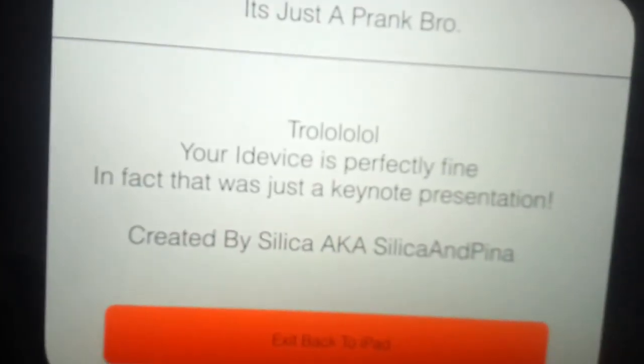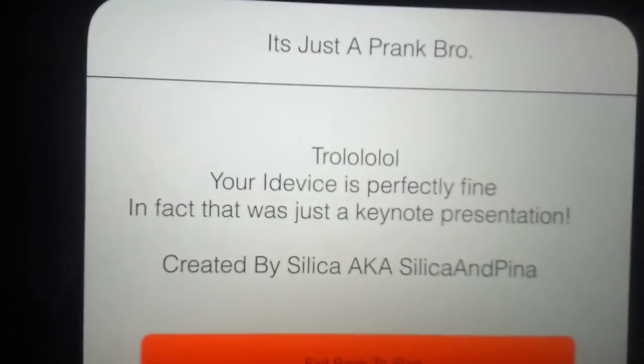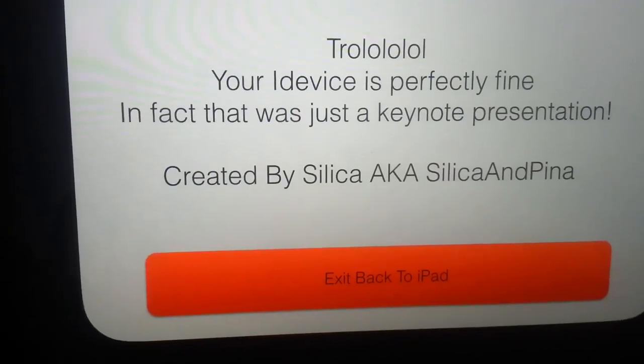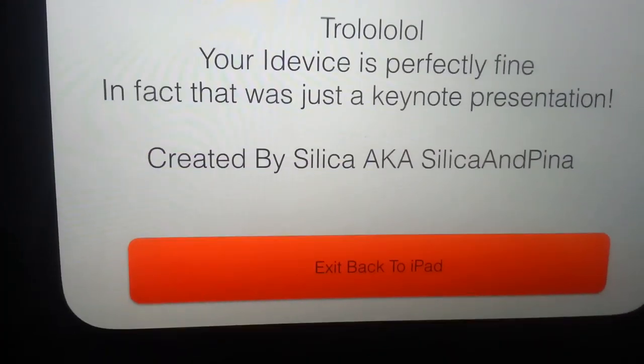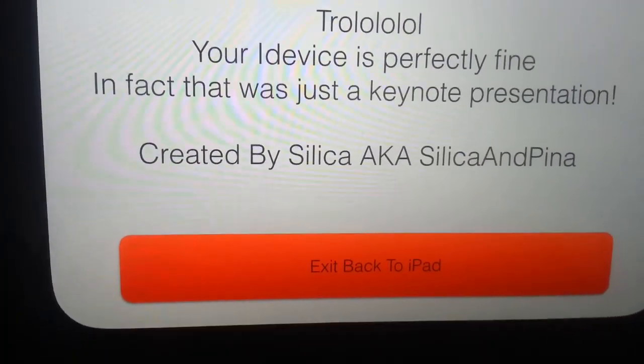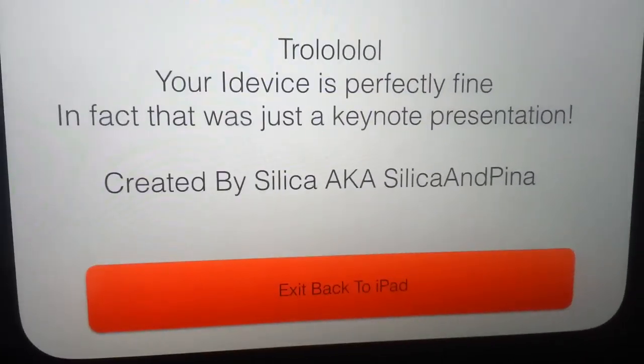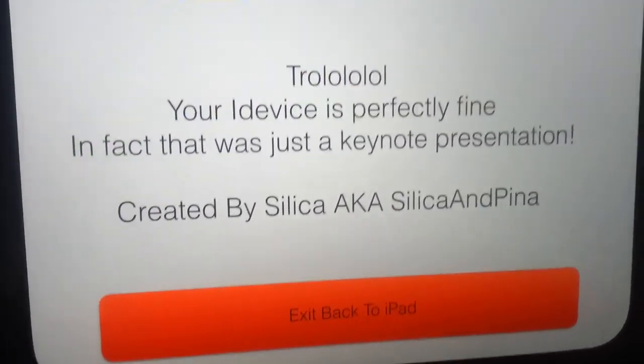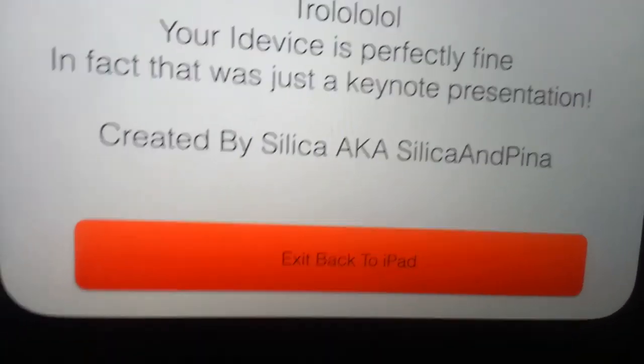So you can see my reflection here, and then it will show this: 'It's just a prank bro.' Your iDevice is perfectly fine. In fact, that was just a Keynote presentation.